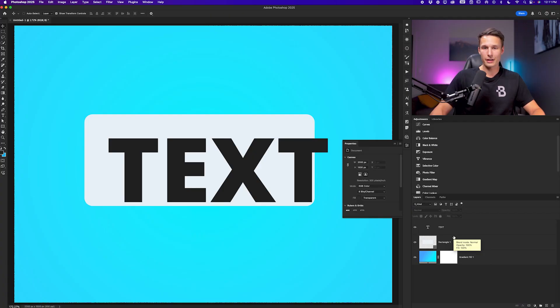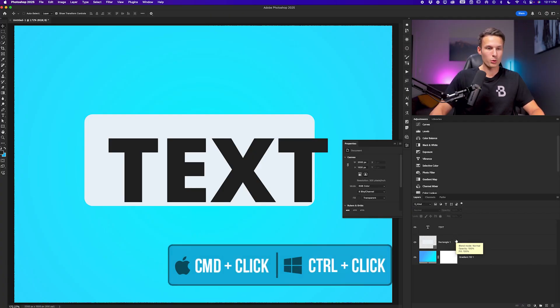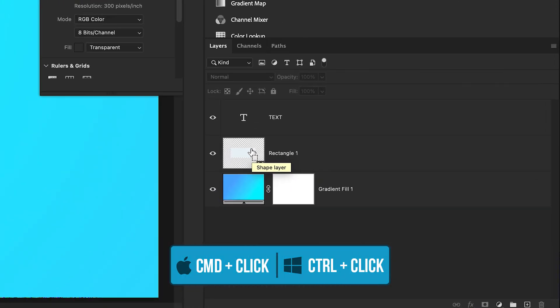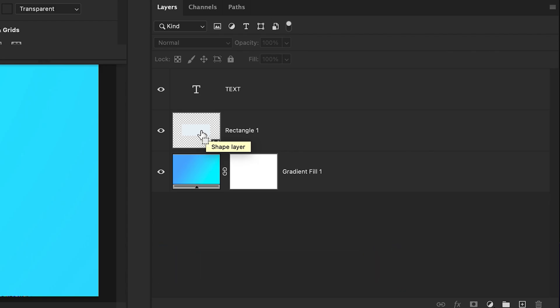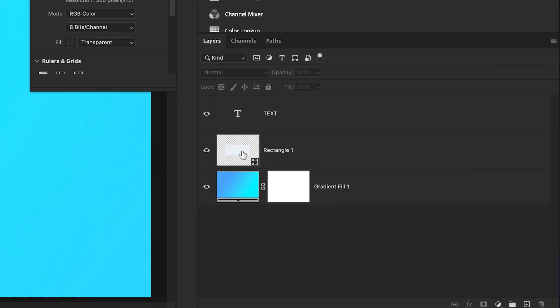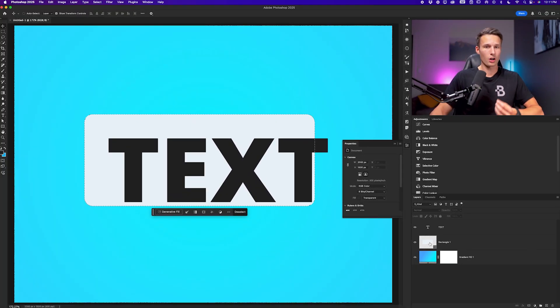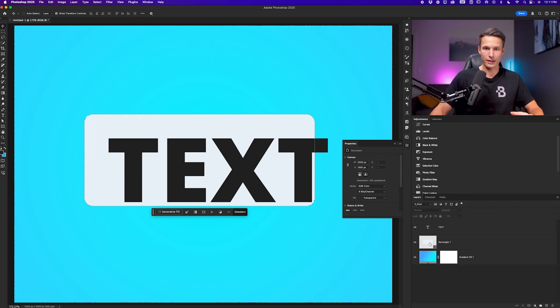Now trick number three comes into play when you need to center your text within a shape layer. Rather than eyeballing it, we can create a selection of our shape and perfectly align our text to that selection. To create a selection of our shape, we'll hold command or control and click on the thumbnail of that shape layer. This will turn all the visible pixels on that shape layer into an active selection.